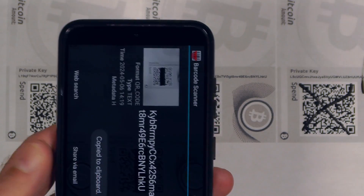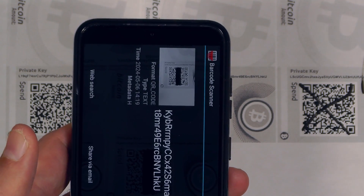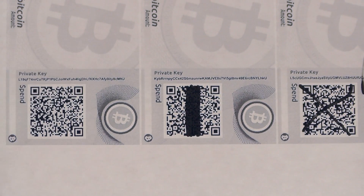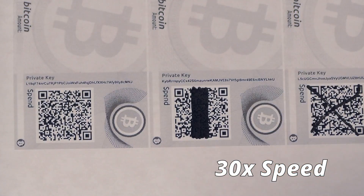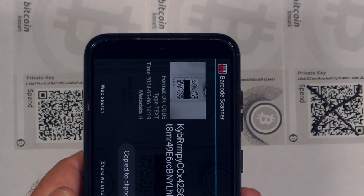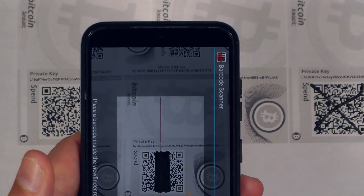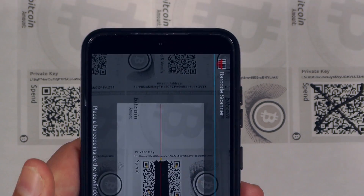It starts having trouble at close to a third of the QR covered, but it still scans at the borderline amount of damage. Then at a certain point it can no longer pick it up — that's too much. This illustrates how much more robust a QR code is versus a string representation of your private key.